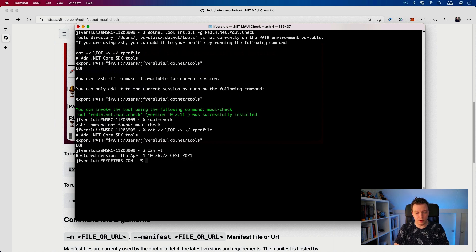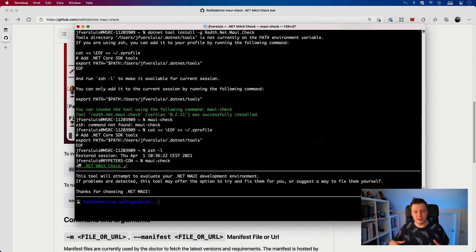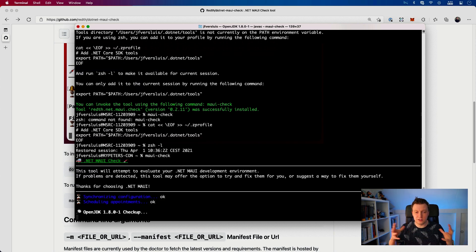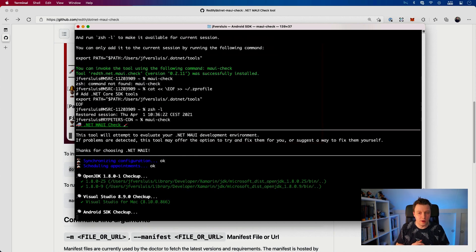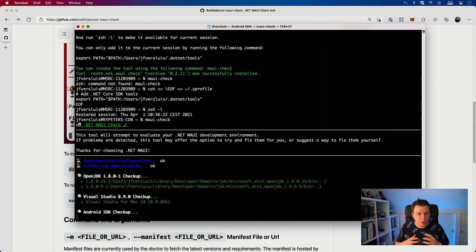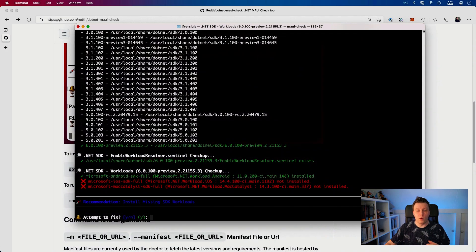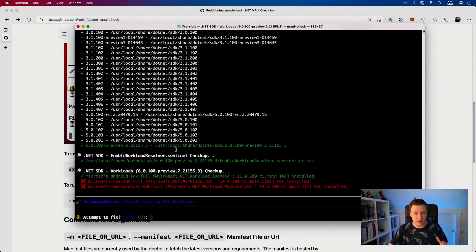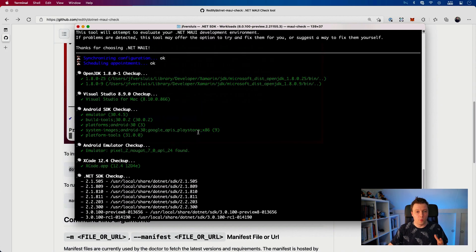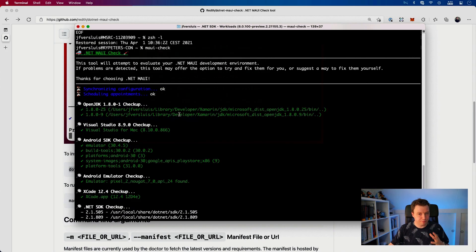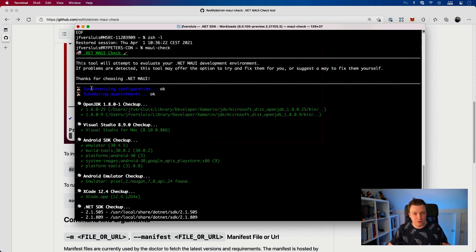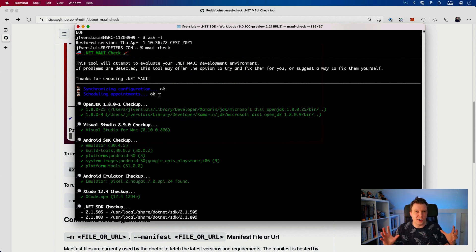This looks like the GIF that we just saw. Stuff is coming in. This tool will attempt to evaluate your .NET development environment. Really cool. A lot is happening here suddenly. So what's going on? We have synchronized configuration, scheduling appointments, because this is the doctor. So this probably brings down the manifest and starts checking all the things.